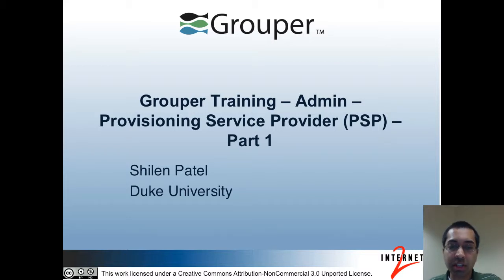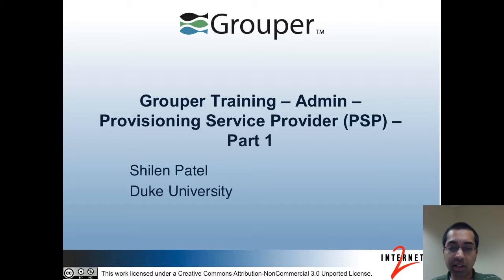Hi, my name is Shulam Patel and I'm from Duke University. I'm also a developer for the Internet2 Grouper project. This is the admin track of the Grouper training. In this video, I'll be talking about the Provisioning Service Provider, also known as the PSP, and this is part one.